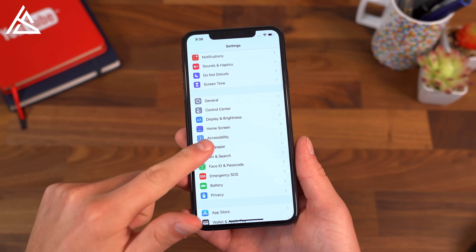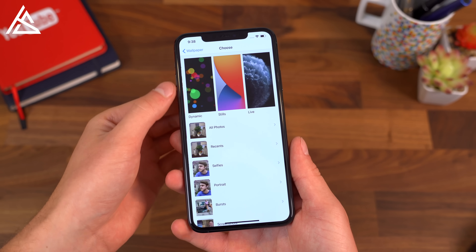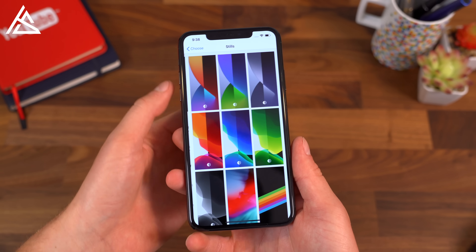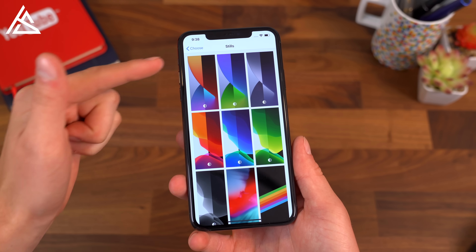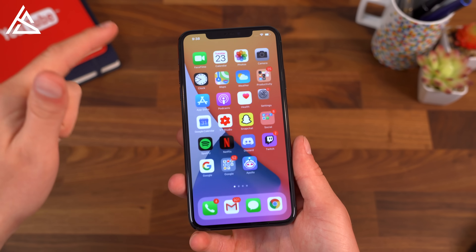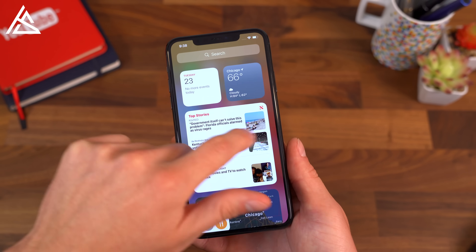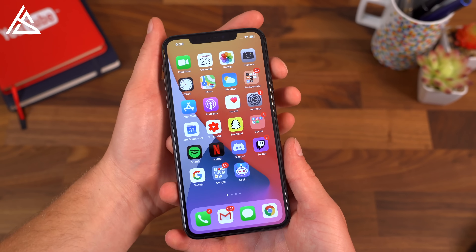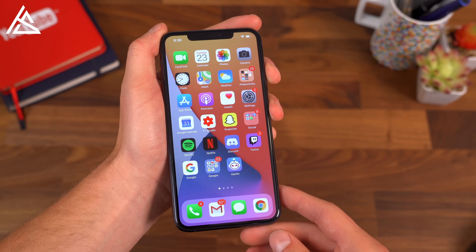Like in all software versions, some new wallpapers have shown up. In stills, there are a few different ones. I can actually link to those in the description if you're interested in downloading them.